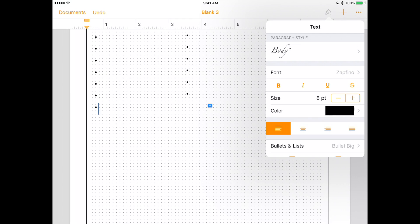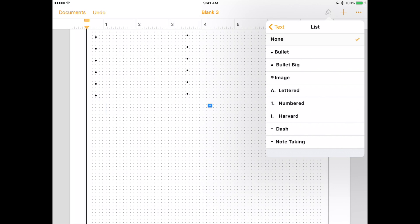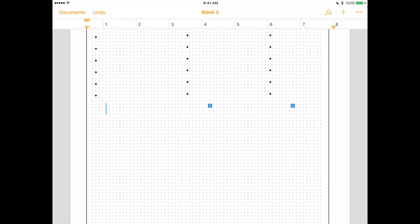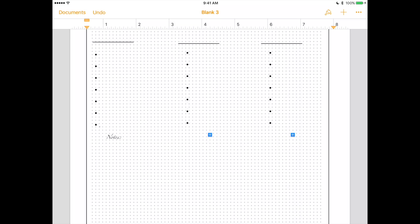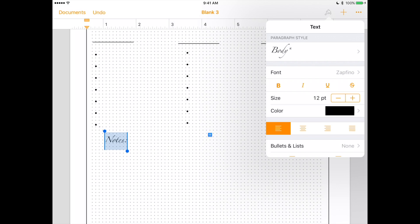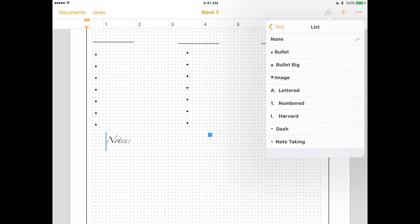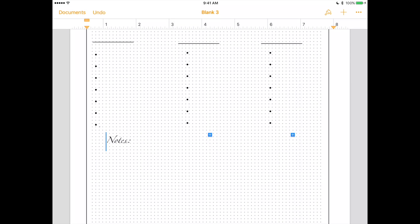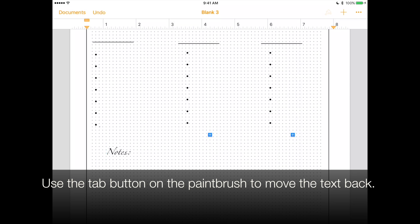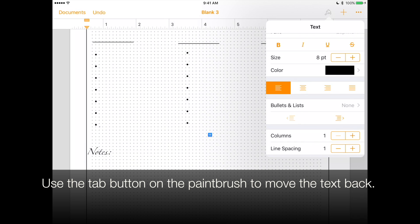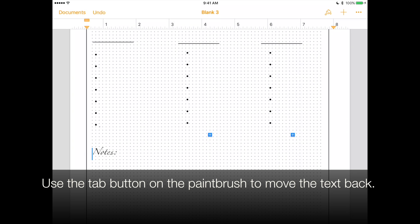To delete the bullet, you just click the paintbrush, bullets, none. Now I'm going to put notes and make it a little bit bigger. You just have to play a little bit with it until it's the style you want.